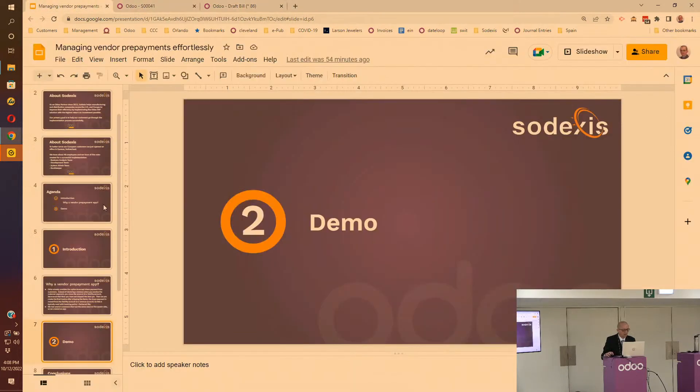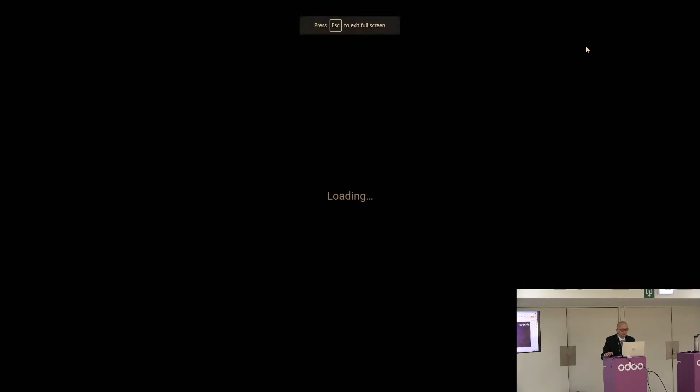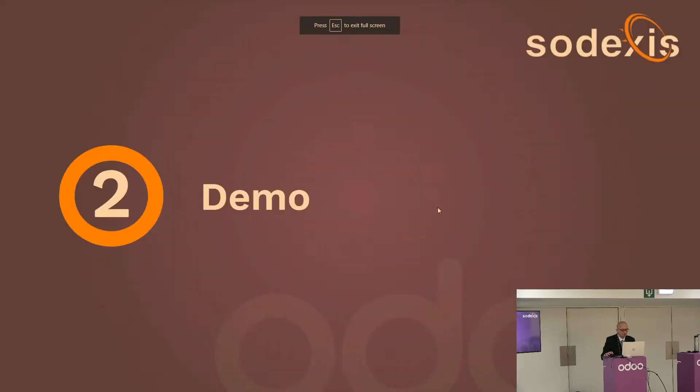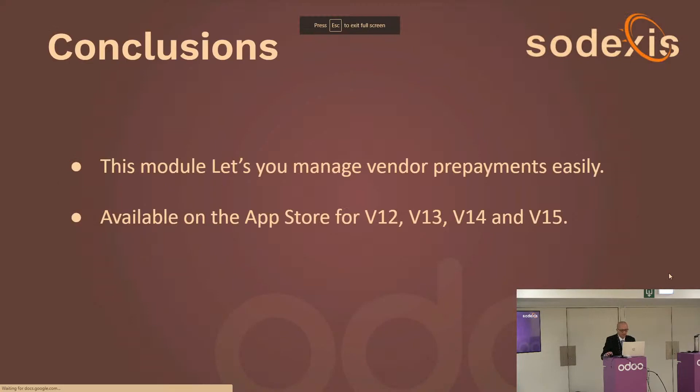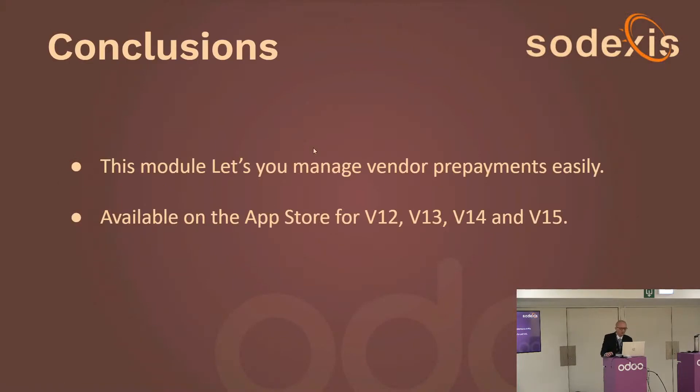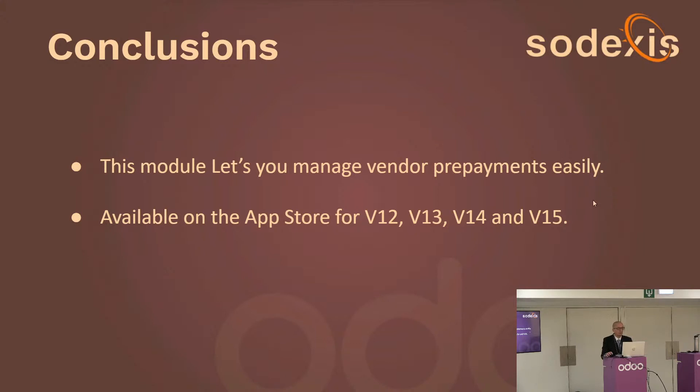As announced, this module lets you manage vendor prepayments easily. Obviously if you're doing a lot of prepayment it's a must-have. It's available on the app store for v12, v13, v14, and v15.